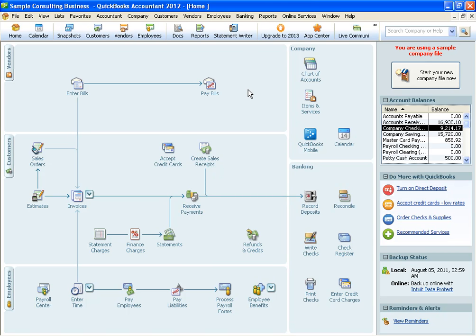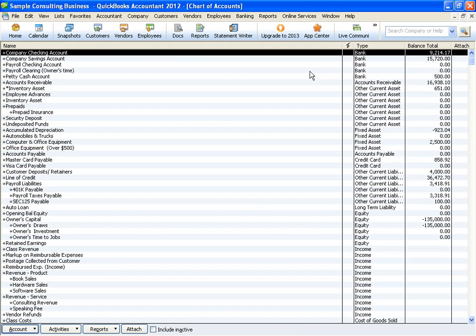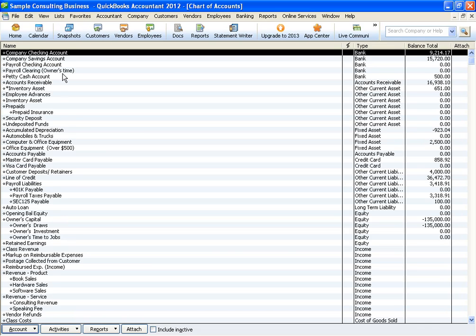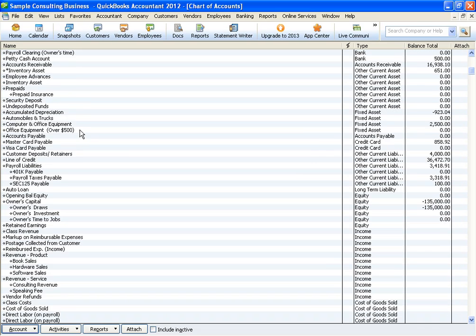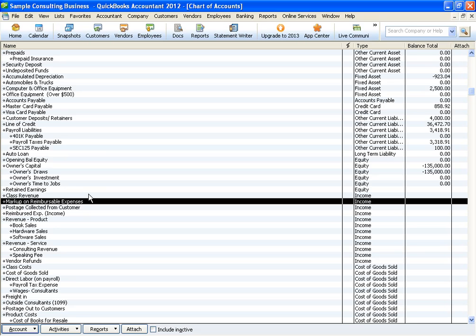So the first thing we want to do is make sure we're checking our chart of accounts to have the correct accounts set up for this process. I'm using the sample consulting business but obviously you can set these accounts up easily in your own chart of accounts. The first line item we set up is an income item called markup on reimbursable expenses. You can just call it markup income, whatever is more familiar for you, and that is going to be just the markup price only. So if you got something for $100 and you marked it up 40% and you're billing the client for $140, the $40 income would show up on this line only.